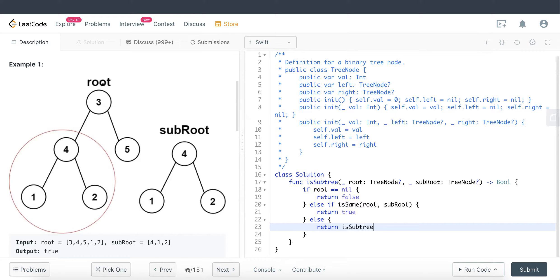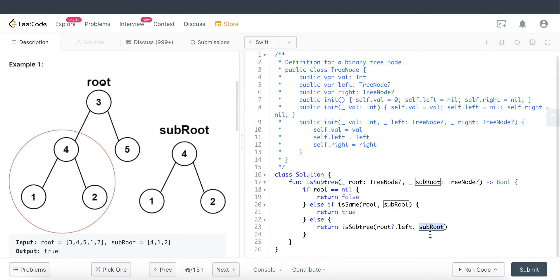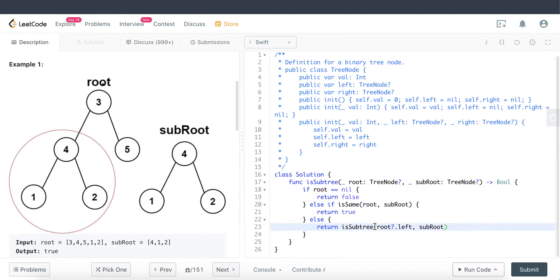So we call isSubTree recursively, passing in root.left and keeping the sub-root the same — because we are only traversing the parent root tree, and we compare the sub-root against it. We don't need to traverse the sub-root itself; we just pass it in so that in each subsequent recursive call we compare values against the entire sub-root. Then we also return isSubTree with root.right and the same sub-root, because we need the whole structure of it rather than traversing the sub-root.